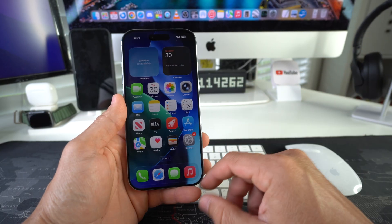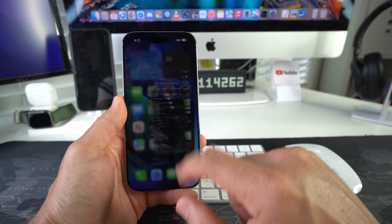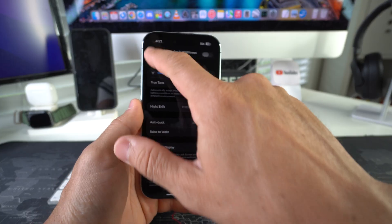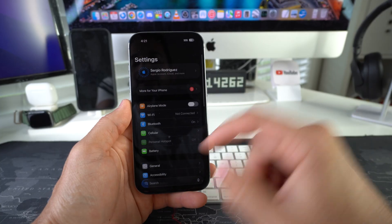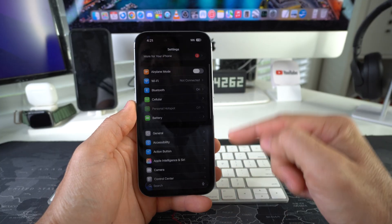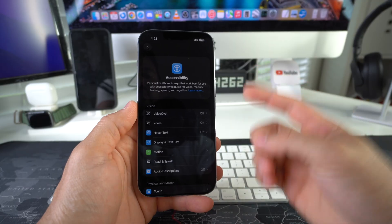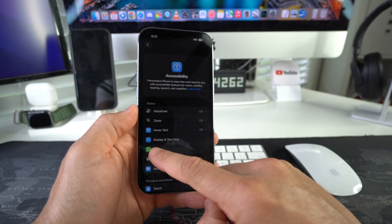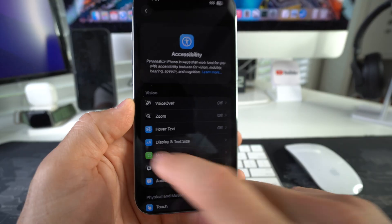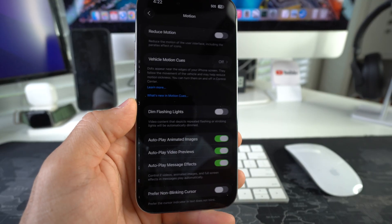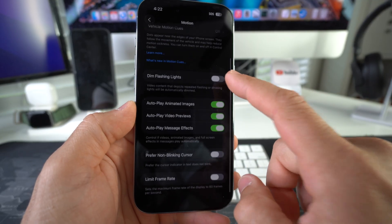You do that by going to Settings. In Settings, we're going to go down to Accessibility. In Accessibility, it's going to be in Motion. Select Motion.